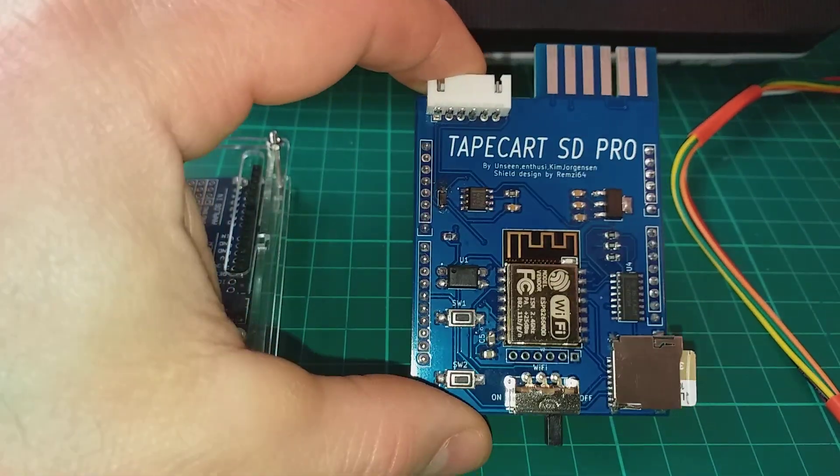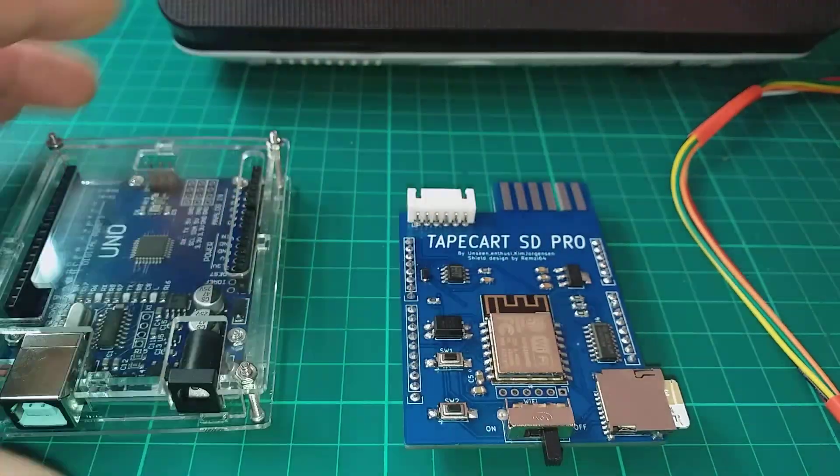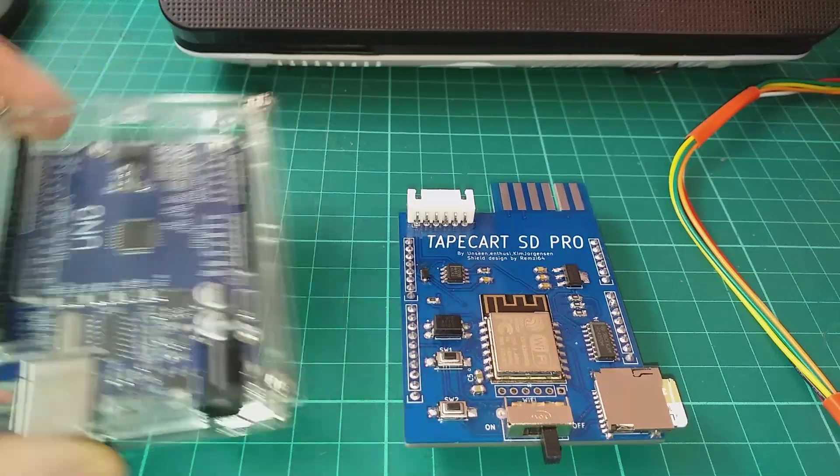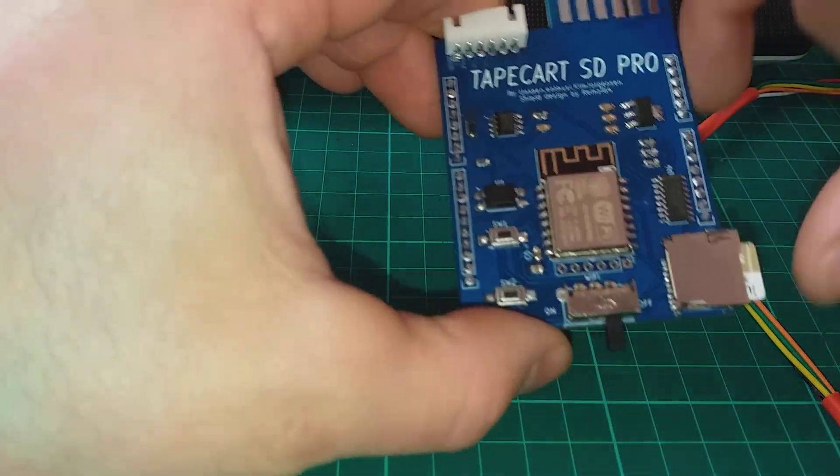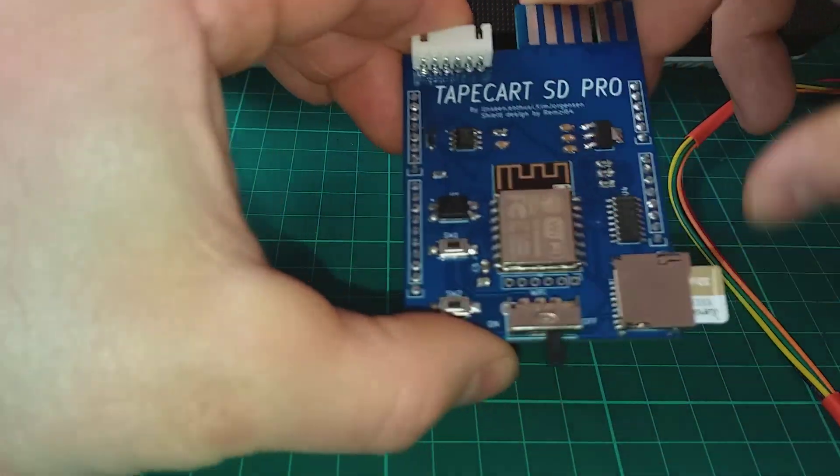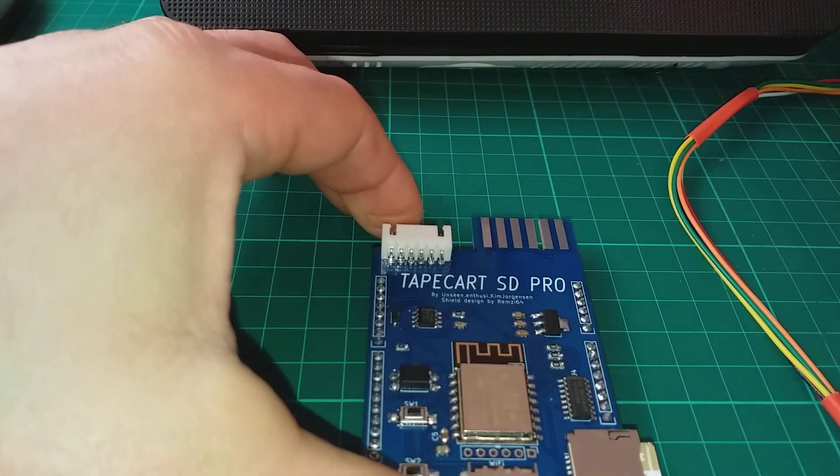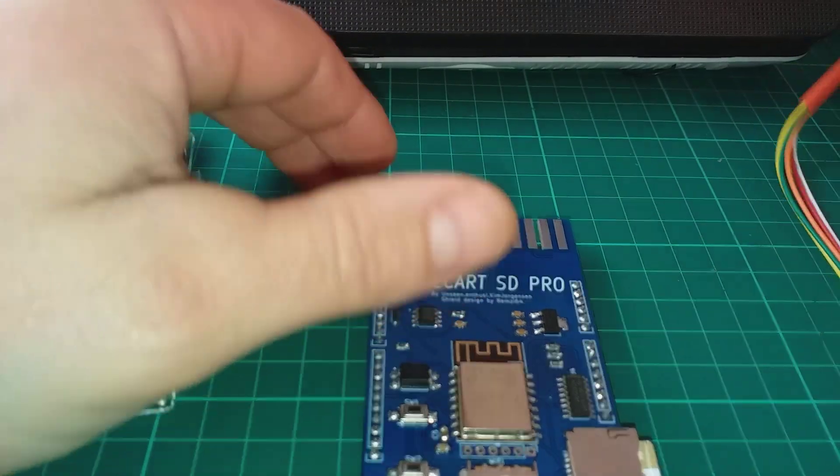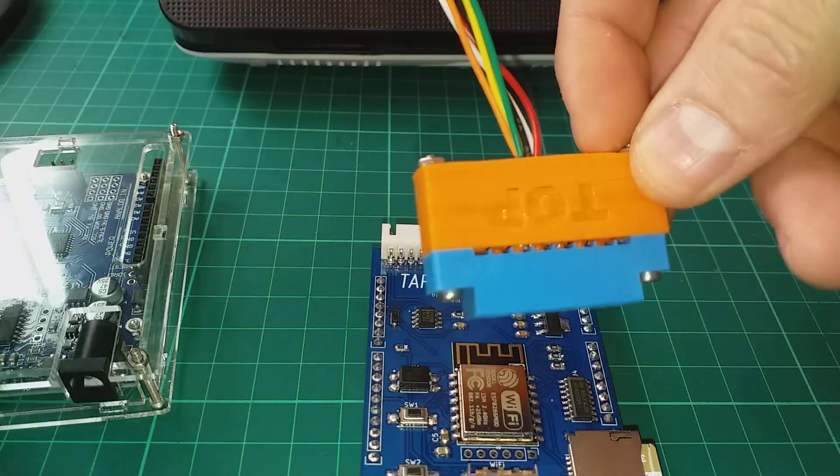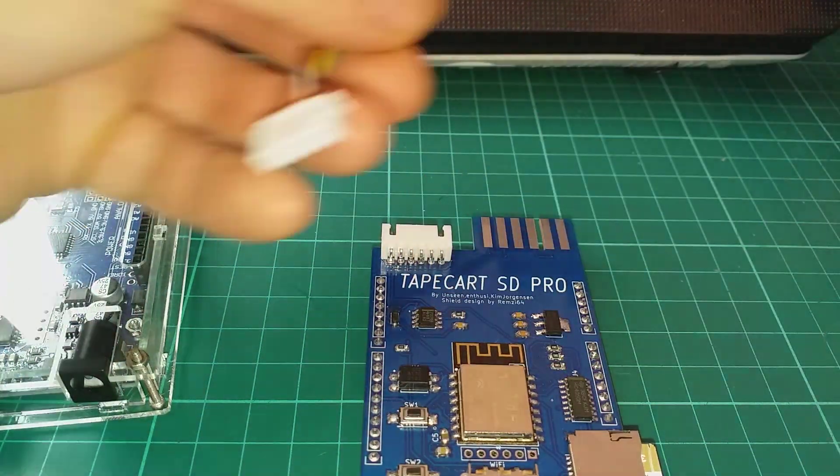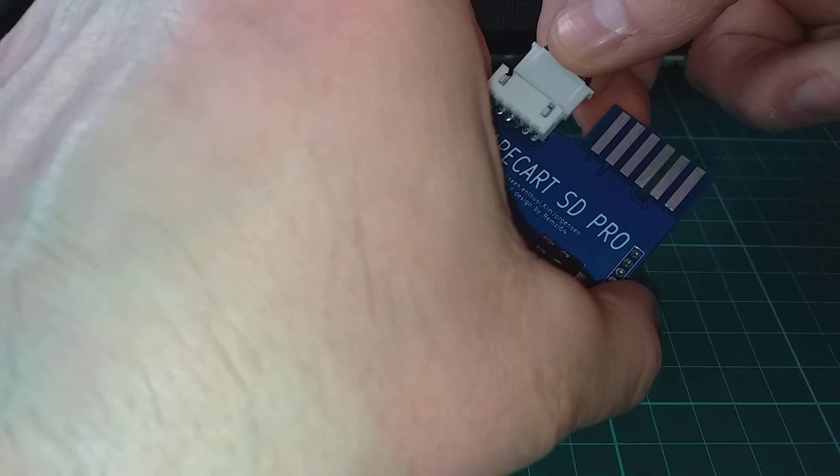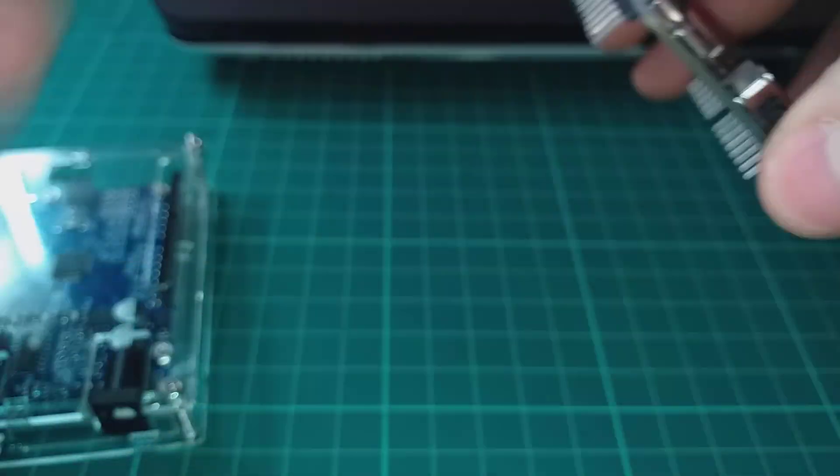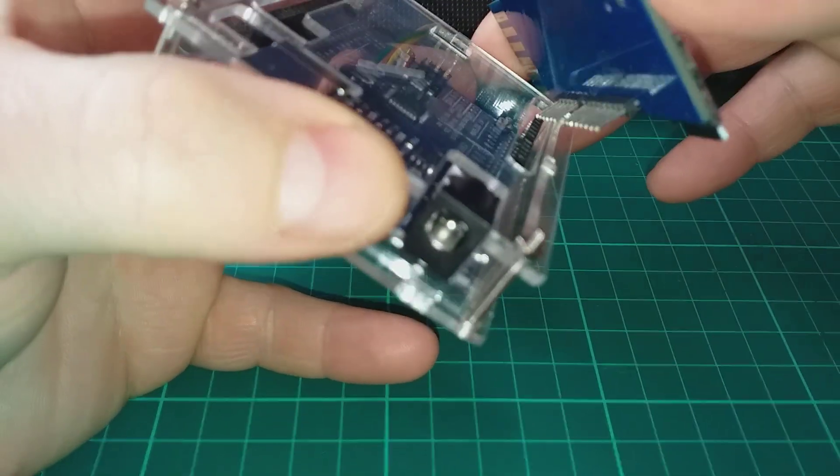Okay, here's the TapeCart SD Pro shield for the Arduino Uno. It takes a micro SD card and comes with a lead edge port connector. Let's plug that in and mate it with the Arduino.